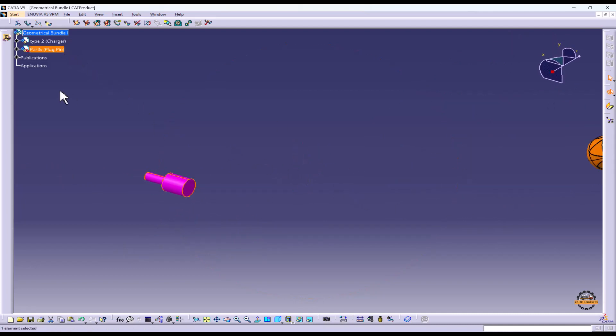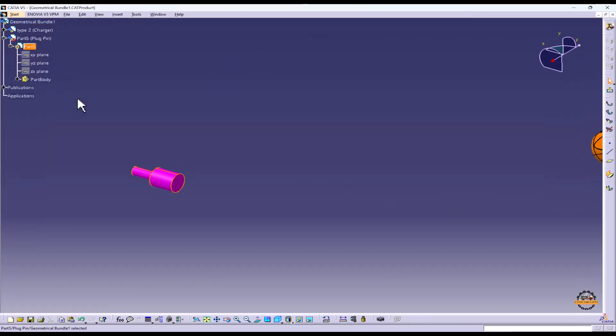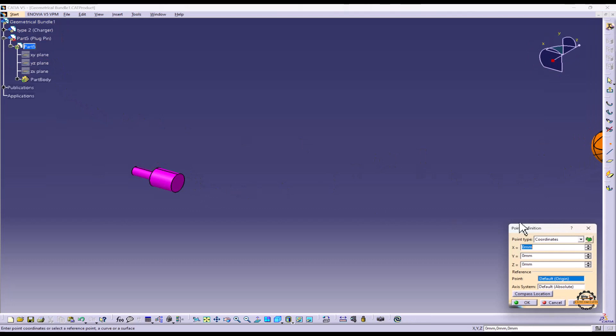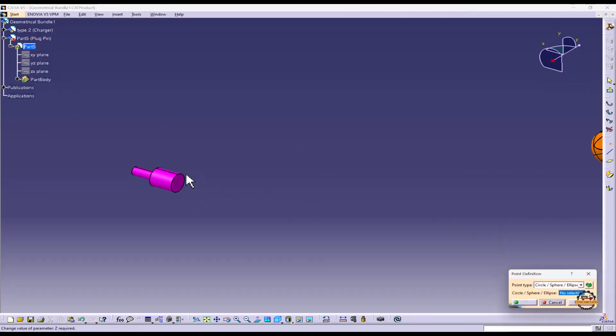You go to the part 5, open this, double click on the part 5 and you'll get the point here. We'll select the option, circle sphere, select the circle and ok.